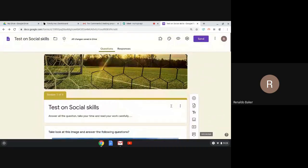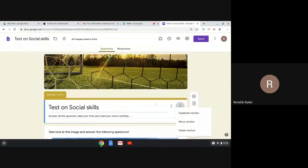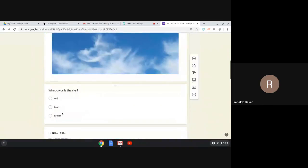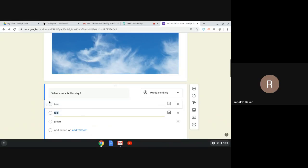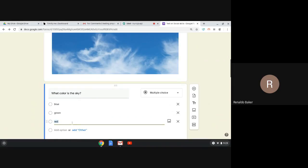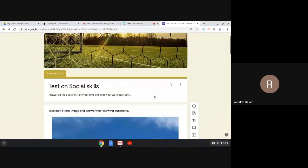Something handy with multiple choice questions — you can also move the answer options around. If I want to put blue at the top or move green, I can rearrange them. This is pretty much how you build your test.